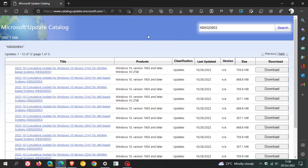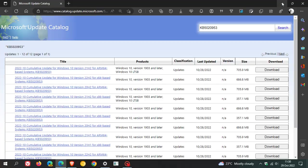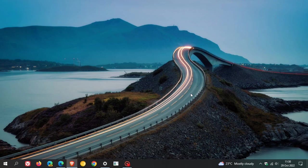I'll also leave a link in the description if you are unaware how to install an update manually. I'll leave a video I posted previously that will walk you through how to download and install updates from the Microsoft Update catalog.